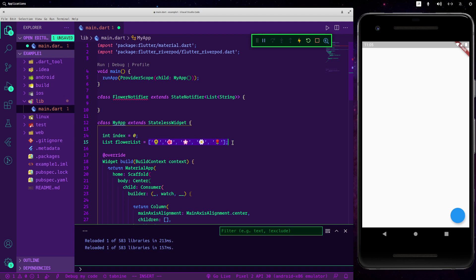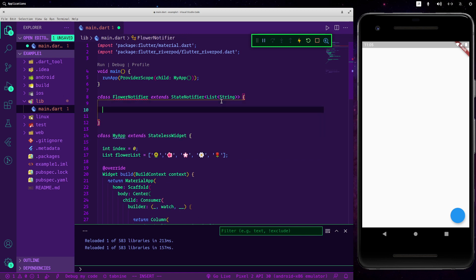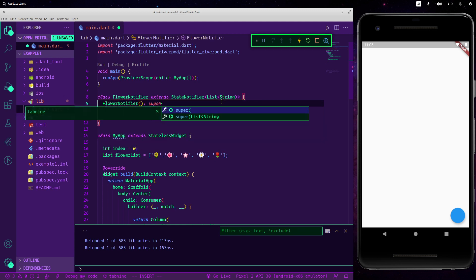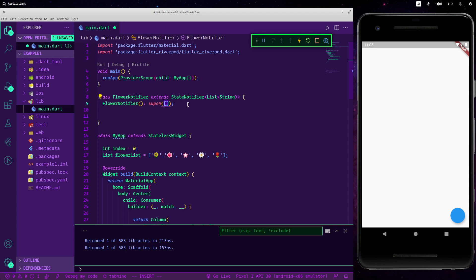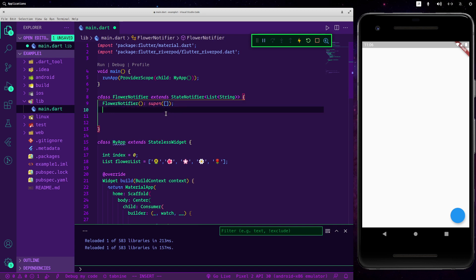This index we will use to go through all the values inside the list — we'll see that in a minute. Now let's call super with flowerList. With super we are going to expose the state of our current list, and at the beginning it is empty, so we pass an empty state. When you call the FlowerNotifier you will get this state, so you don't have to call the state property as before.